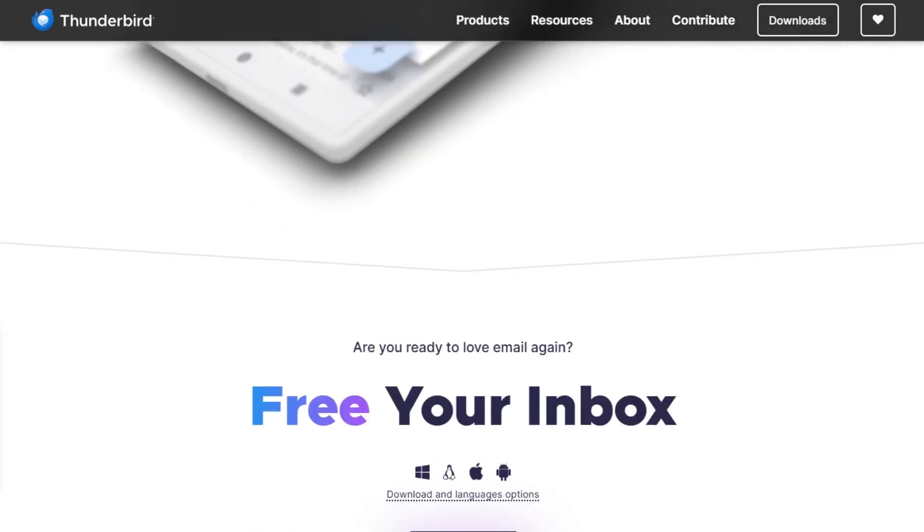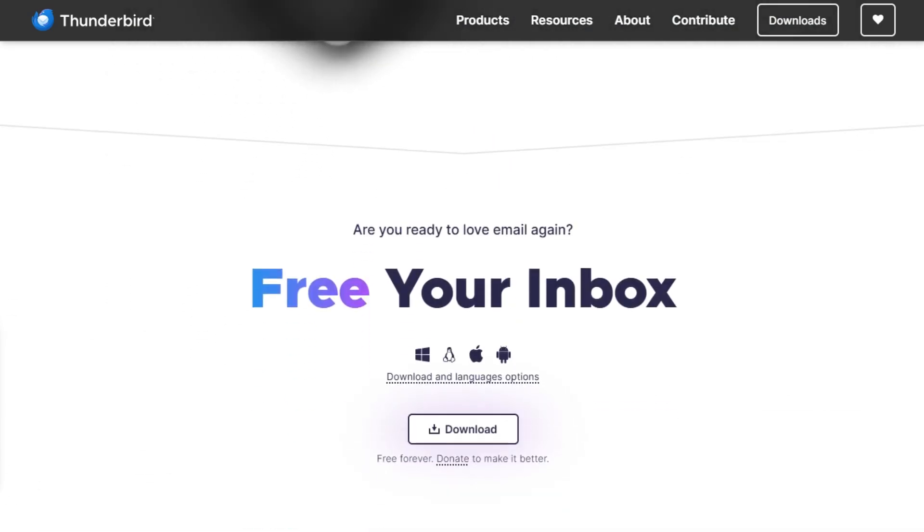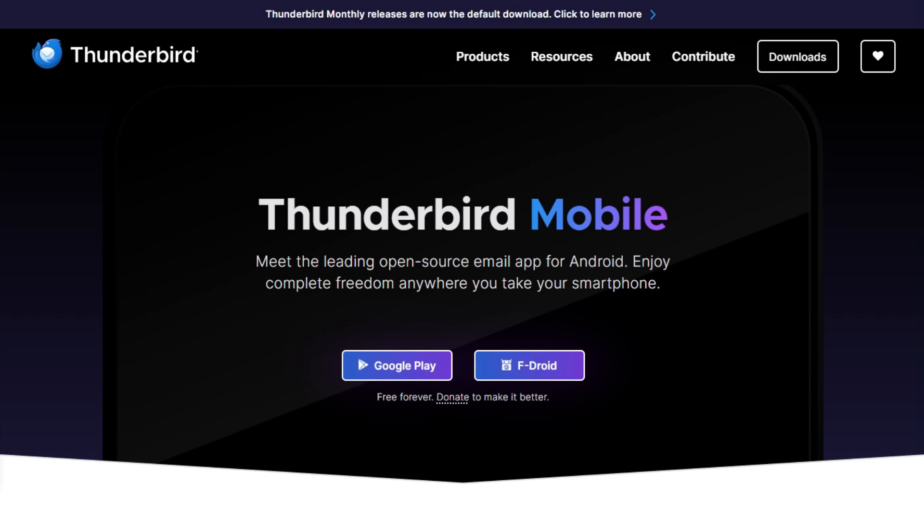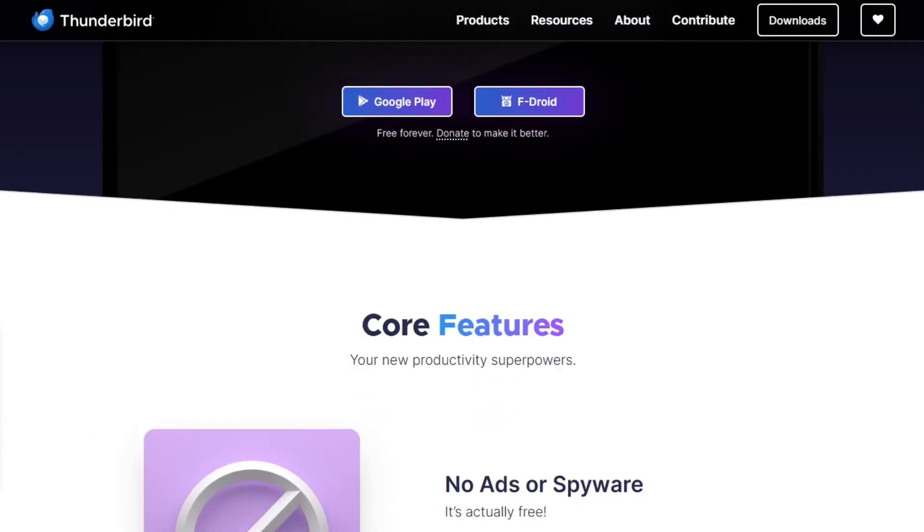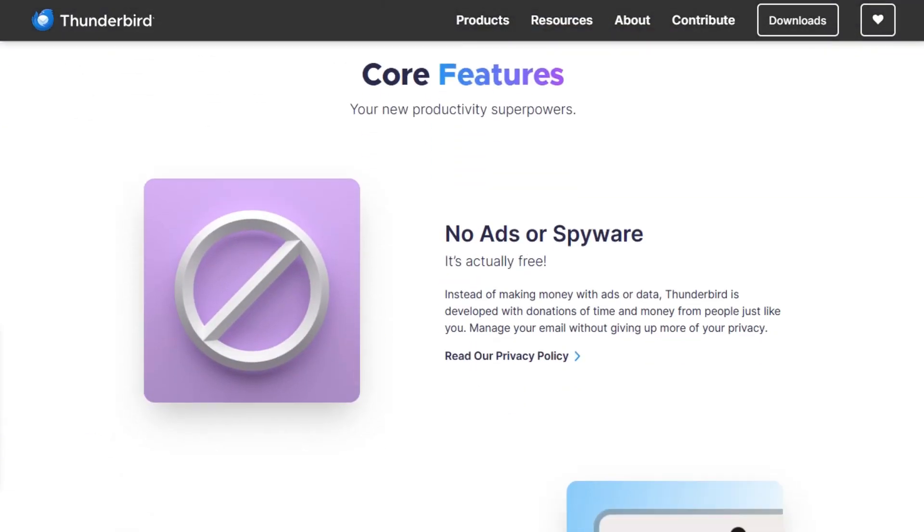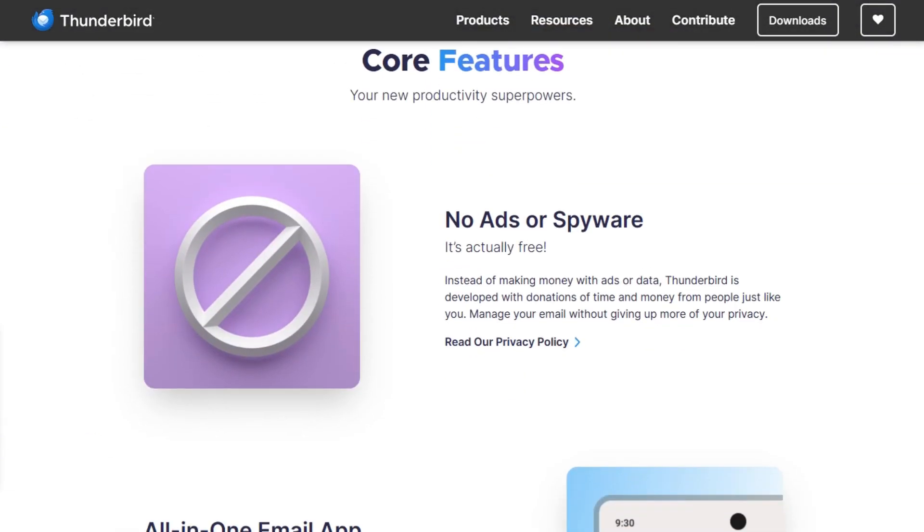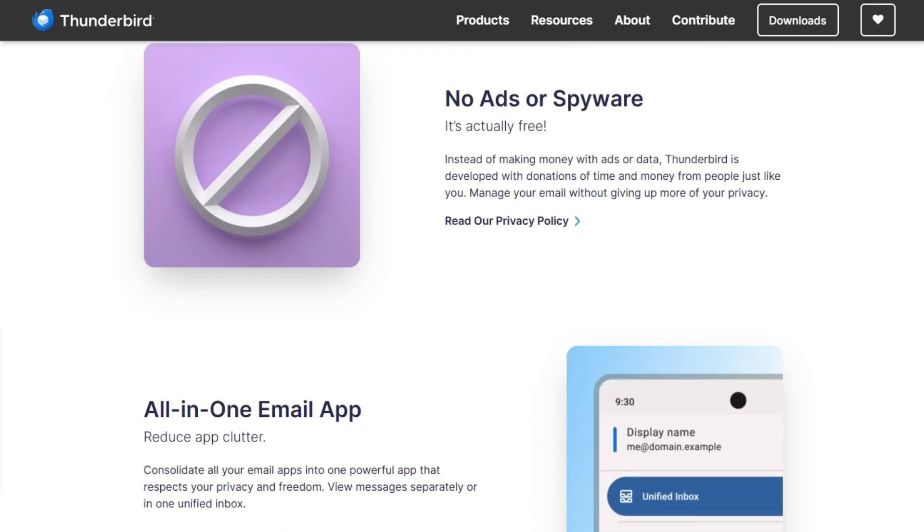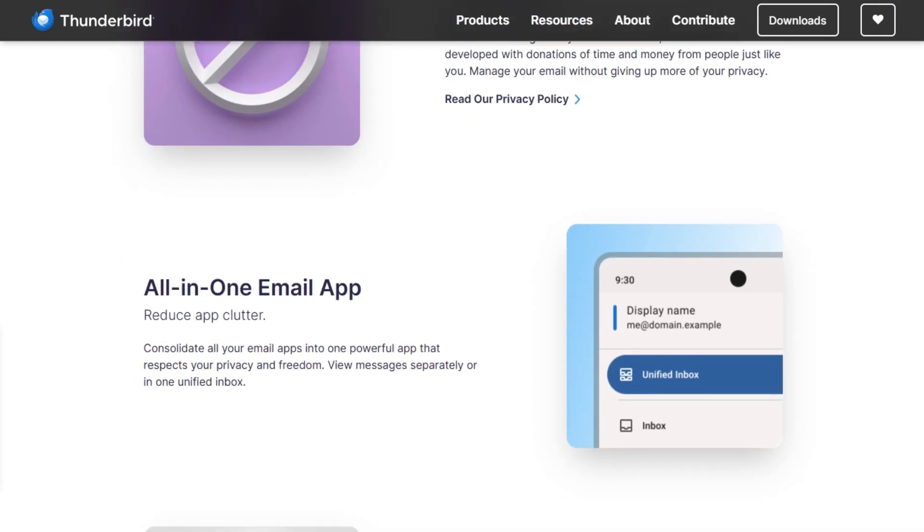Security's solid too. Built-in OpenPGP and S/MIME, robust spam filters, remote content blocking. And because it's fully open-source, there's zero hidden data mining. Just privacy and peace of mind.